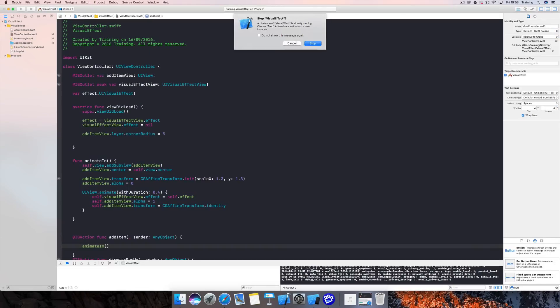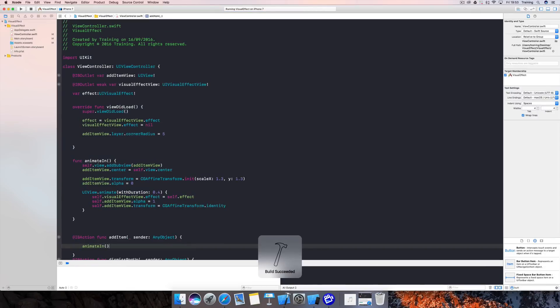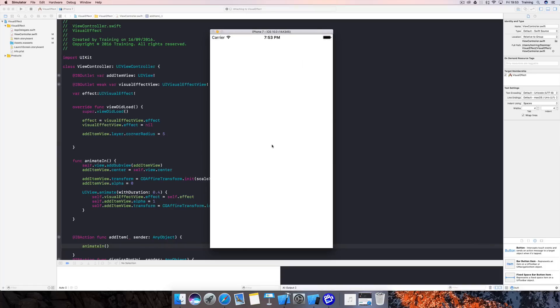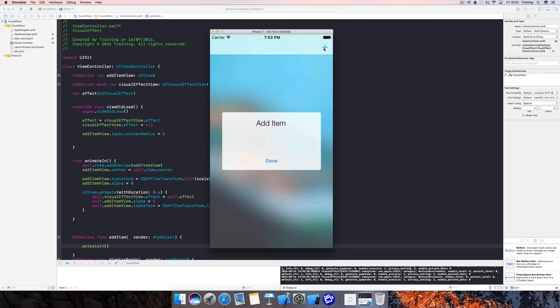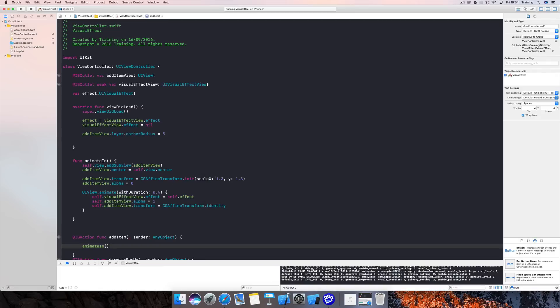Let's run this and see how it looks. We're back in the simulator — pressing the plus button and here we go, we have this nice blur and vibrancy effect animating in. Depending on your Mac hardware, this animation can look a little slow, so make sure to test it on a real device if it doesn't look great in the simulator.